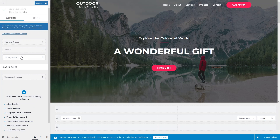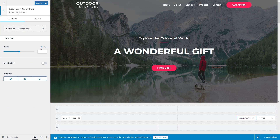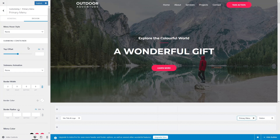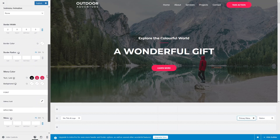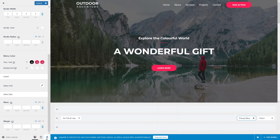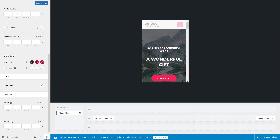Wherever you see the mobile icon alongside an option, it means you can provide different values for different screens. Let's go back to the desktop version and then look at the Primary Menu. In the primary menu you can see options for bits, item divider, visibility, and design.